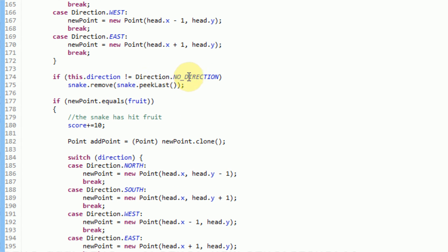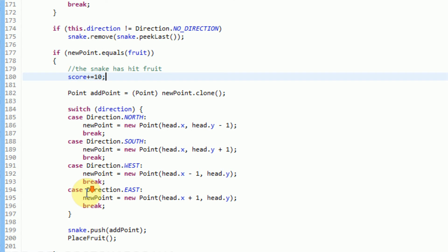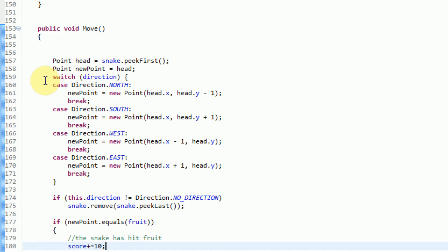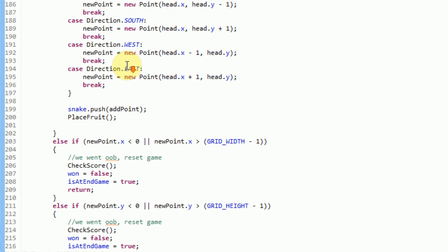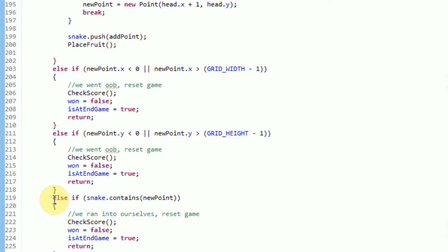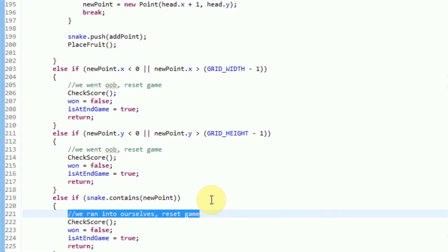Now if we're not traveling in any direction, we actually remove the tail end and then check to see if this new point lands on anything. The only problem with this is when we're not traveling — when our direction is no direction — our new point variable is not actually going to change. So our new point is going to be equal to our head. That corresponds down here because in order to check if we're running into ourselves, we see if snake.contains the new point. Since we're traveling in no direction, the new point variable is equal to the head variable, which means the snake linked list actually contains the head variable, which means it contains the new point.